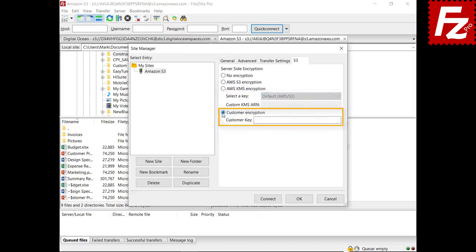It is also possible to set your own encryption key — use this option when you want to manage the key yourself. The custom key is used to encrypt when uploading and decrypt when downloading. Keep in mind that if you lose or forget the encryption key, you will not be able to recover your files. In this video you learned how to use Amazon S3 Server-Side Encryption with FileZilla Pro.